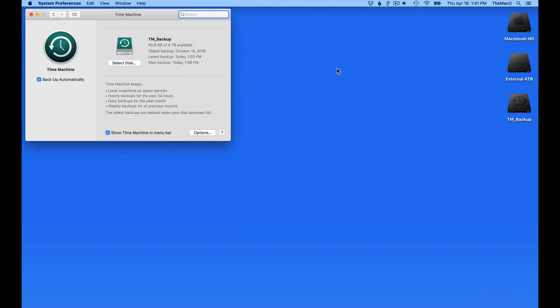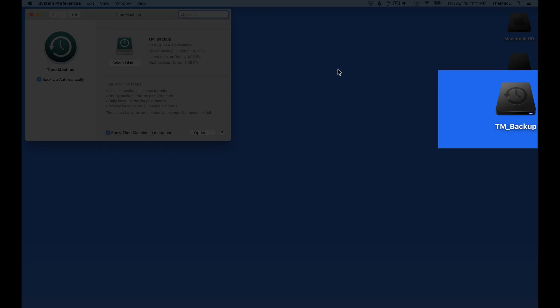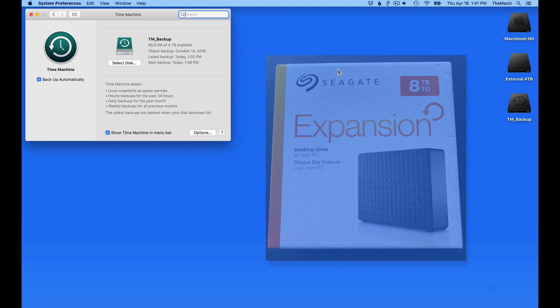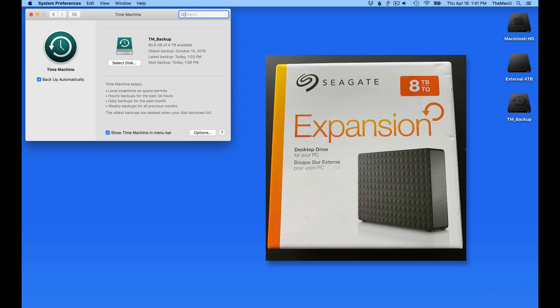In this lesson, we're going to see how to go about transferring a Time Machine backup to a new drive. I just had a new 8TB Seagate Expansion USB drive delivered. This is going to replace the current 4TB Time Machine drive.